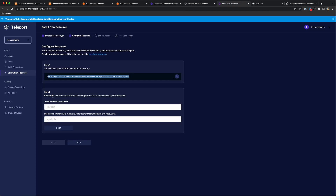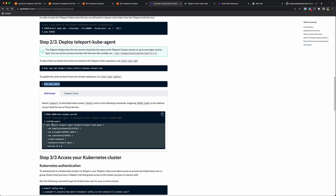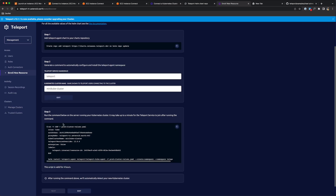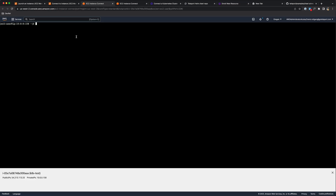That ran successfully. Step two is to generate a command to automatically configure and install the Teleport agent. I'll choose the namespace 'teleport' and name my Kubernetes cluster 'Minikube cluster'. Clicking next generates the helm install teleport-agent command with all the variables pre-filled: kube cluster name, proxy address, auth token, namespace creation, and version override — since the Teleport Kubernetes service version should match the Teleport cluster version or be up to one major version back. I'll copy and run that command on my Kubernetes cluster.